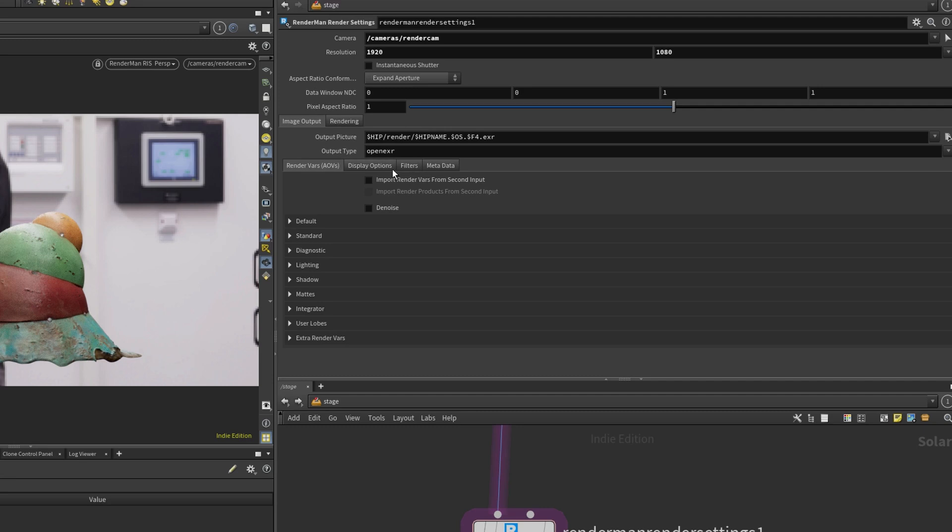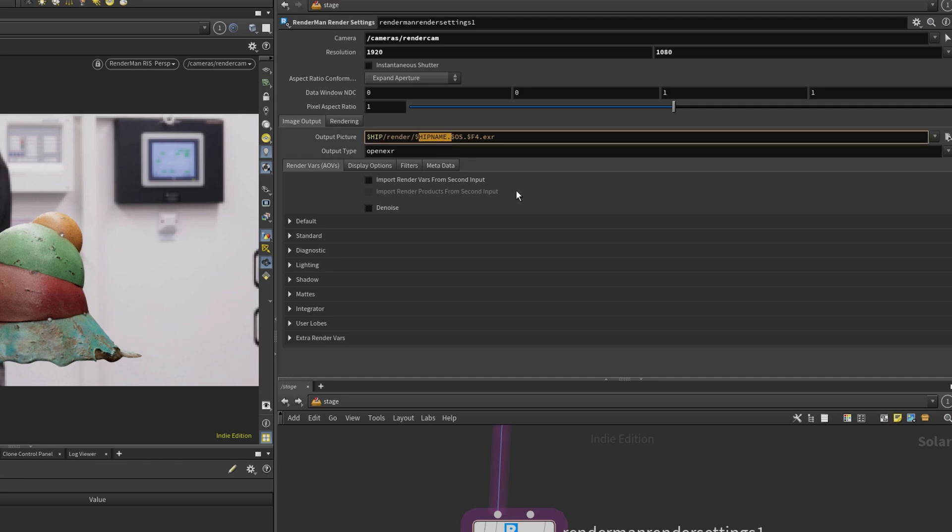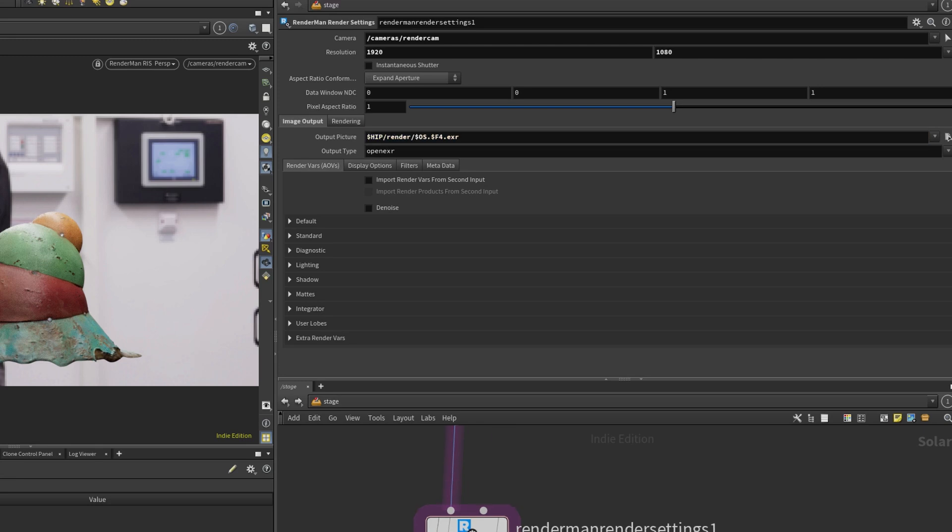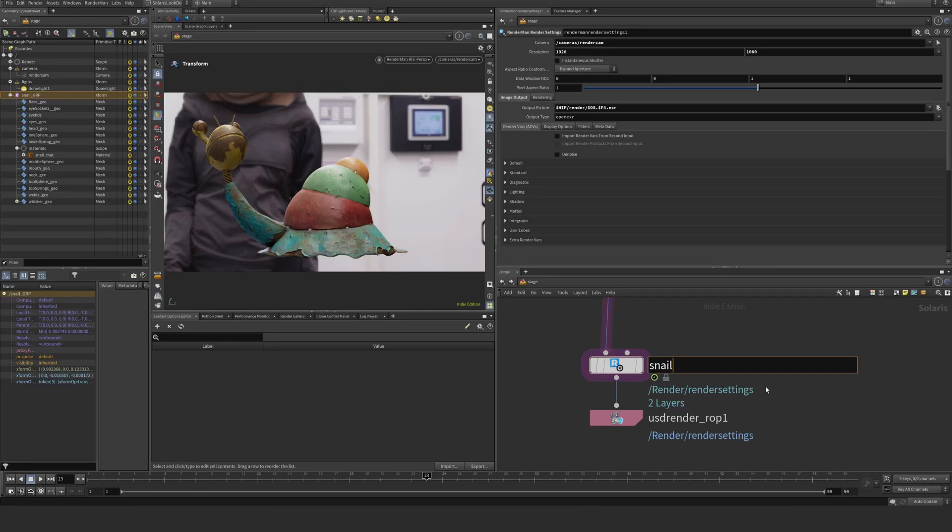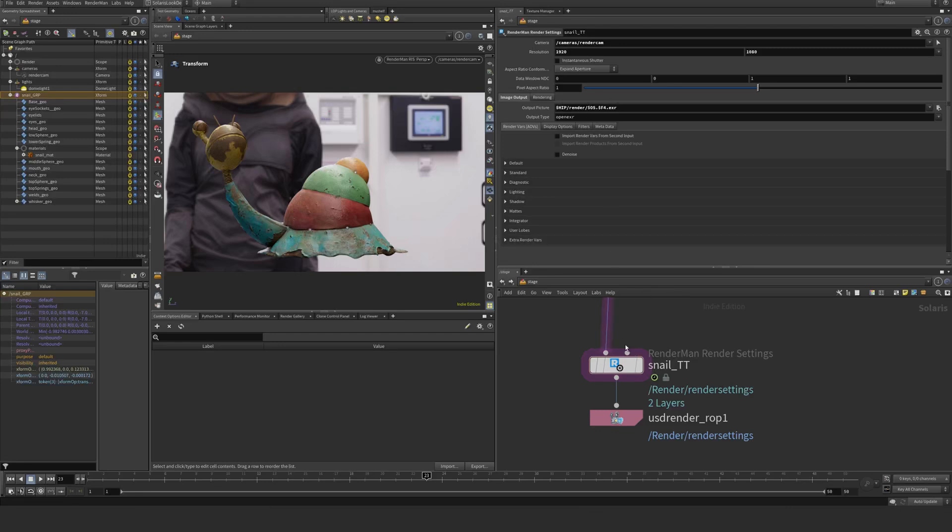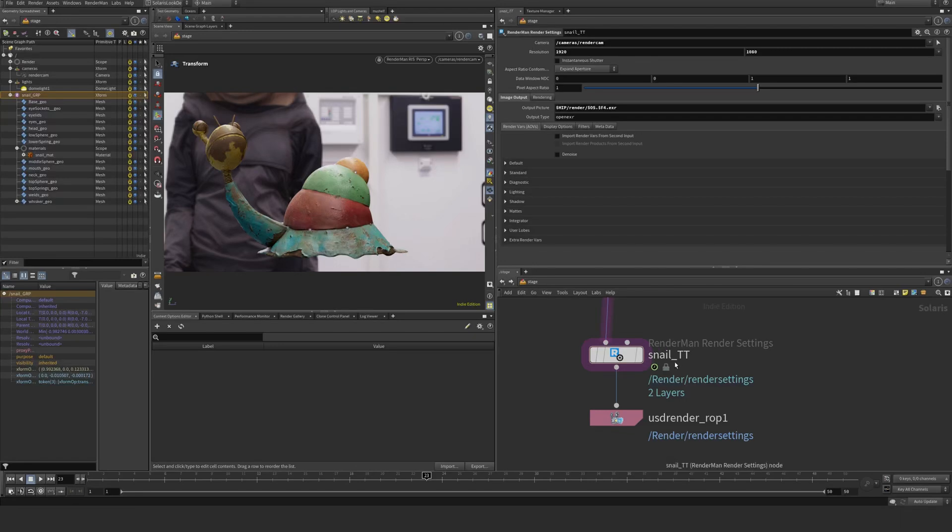It's going to render to essentially where we have saved our Houdini file in our case here, and it's going to render to a folder called Render. And it's going to take the name here. I don't like the hip name. I'm going to take this one away and just say essentially $OS. And that's going to be essentially the name of this node here, Snail TT, for example. So the $OS is looking essentially at the name of the node and making that. This name is going to be the name from the render, and it's going to then bolt on the number here and EXR.